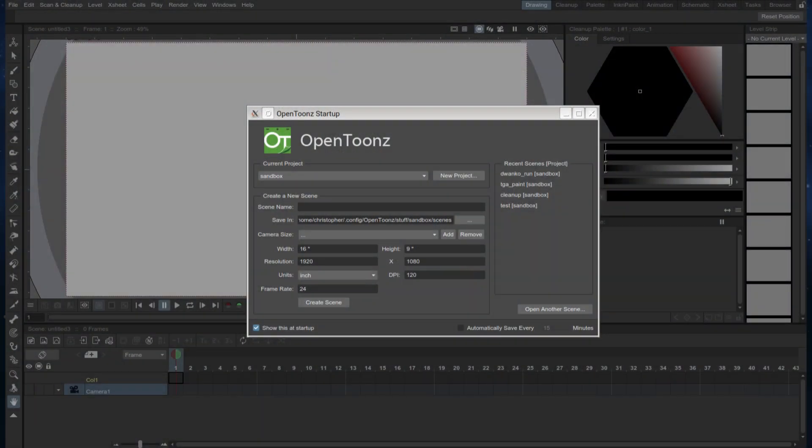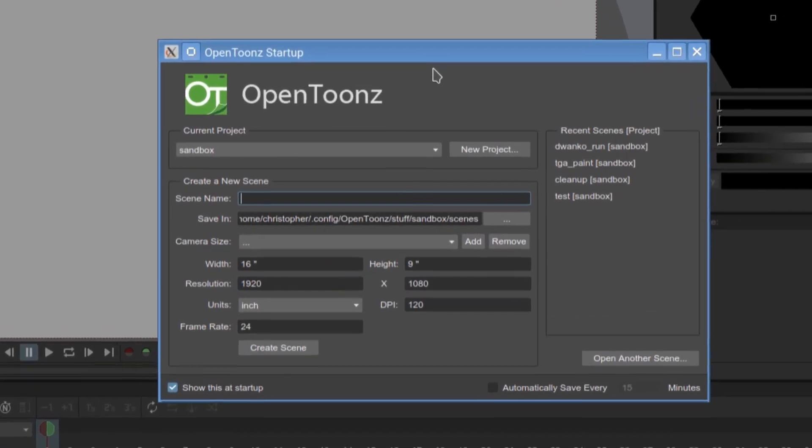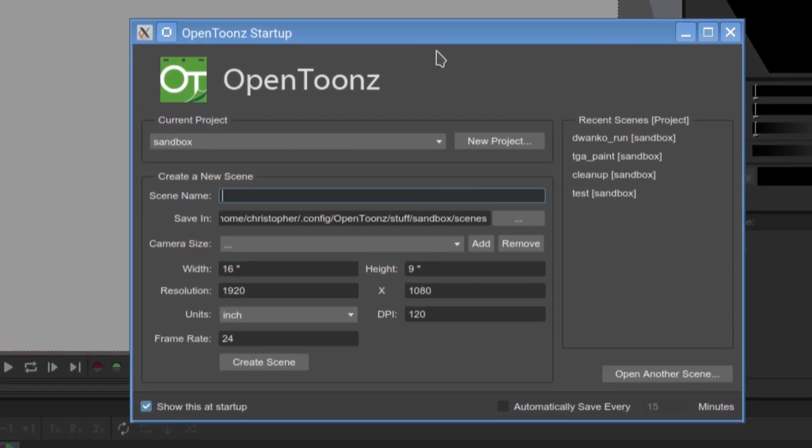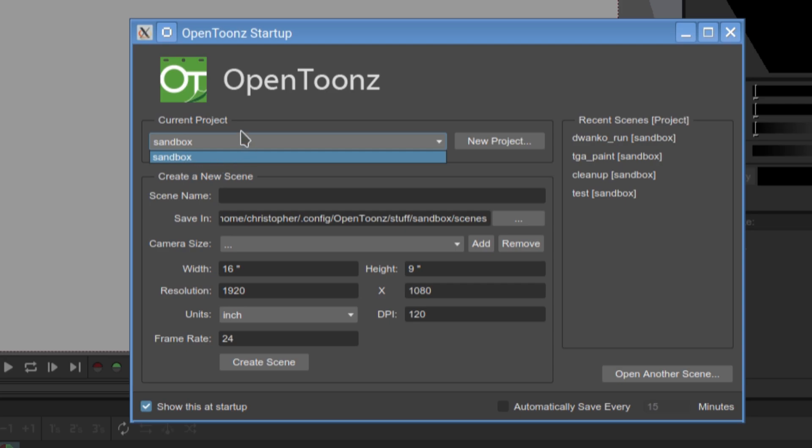First we have OpenTunes. It was first released in 2016 and is a cross-platform 2D animator. And luckily for us, it's BSD licensed.